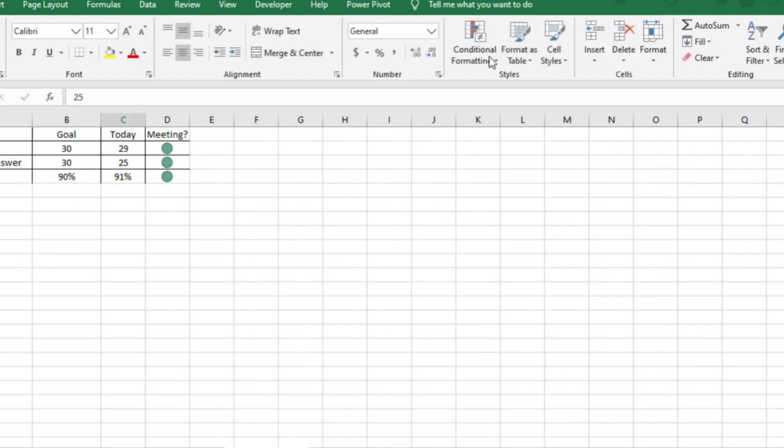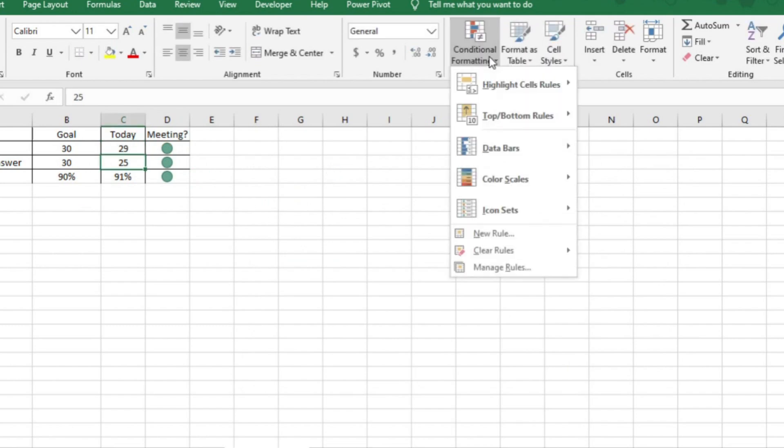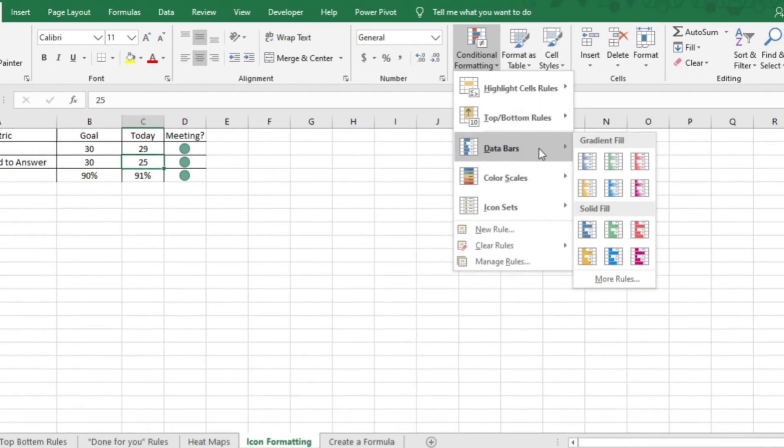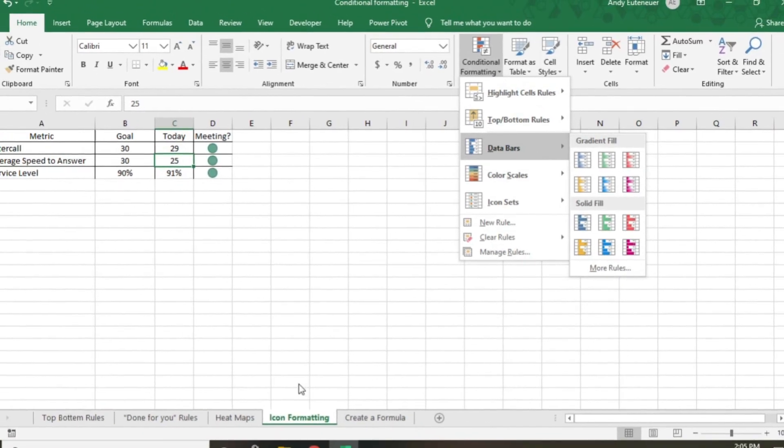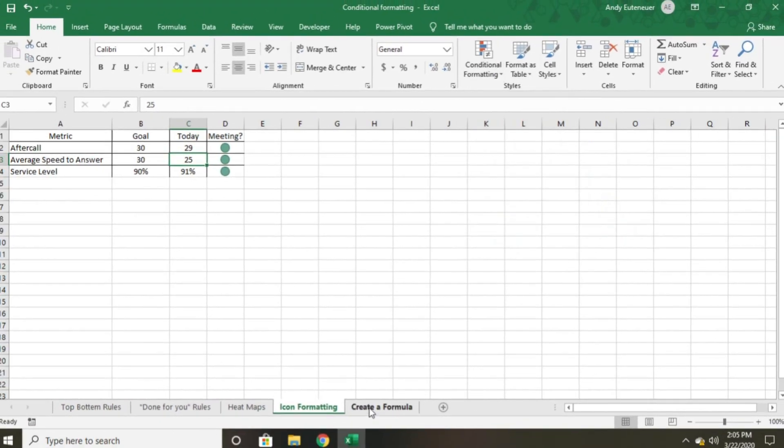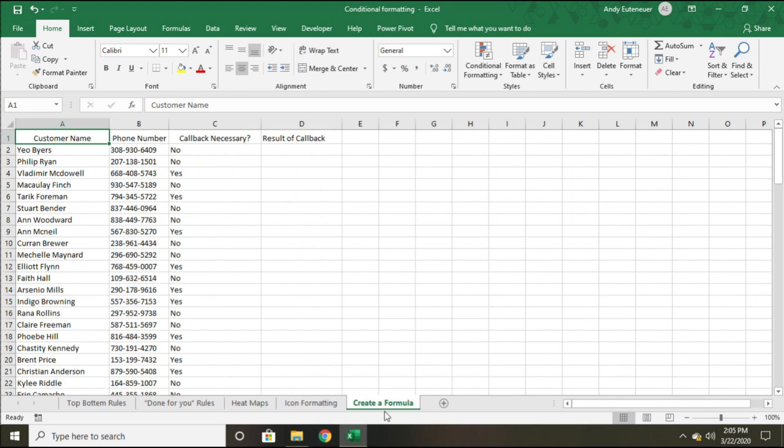I'm not going to show you conditional formatting with data bars in this video because I covered it in my budget video, which I'll tag at the top of this video and put in the description below here as well.